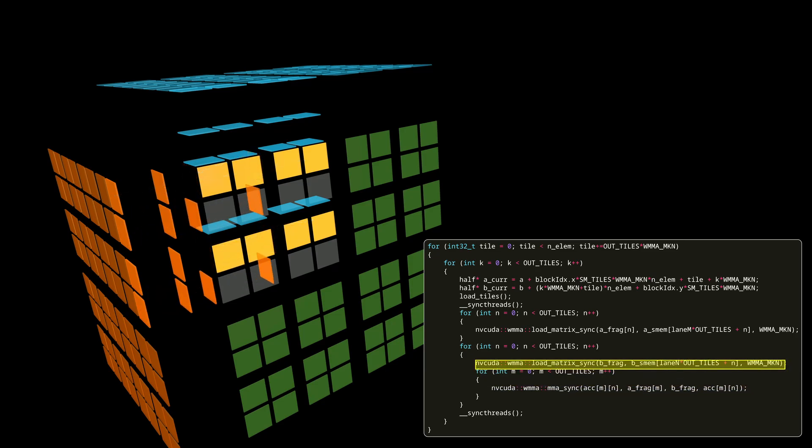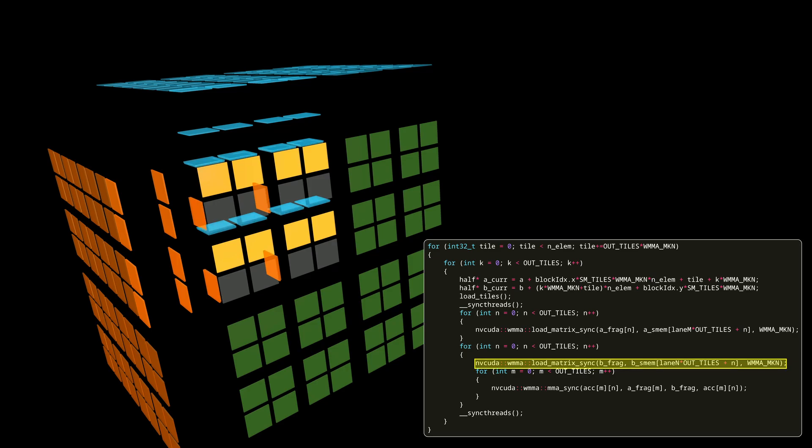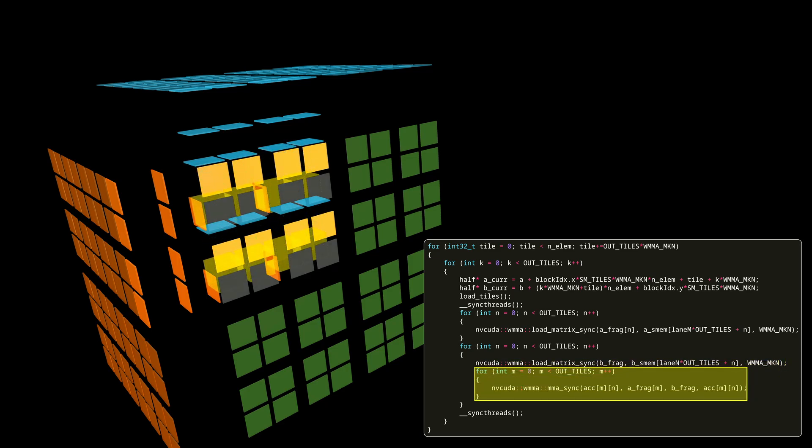When all that is done, we can load another tile part of the second input matrix from shared memory to fill next output tiles and perform the next series of MMA operations.